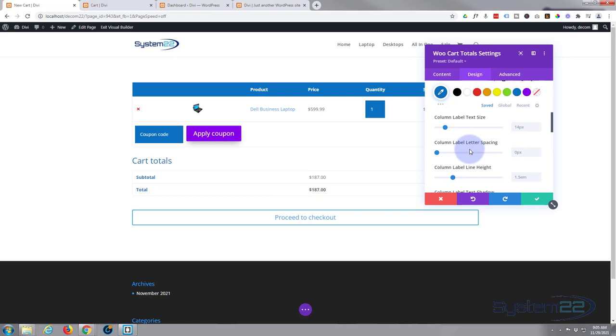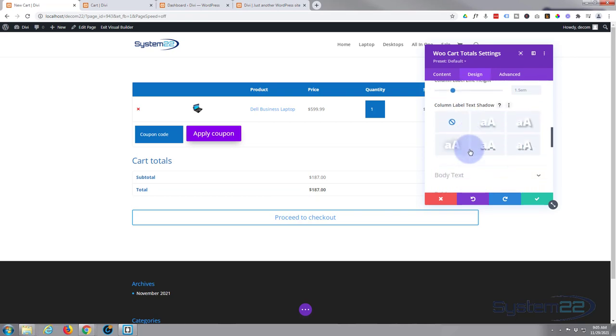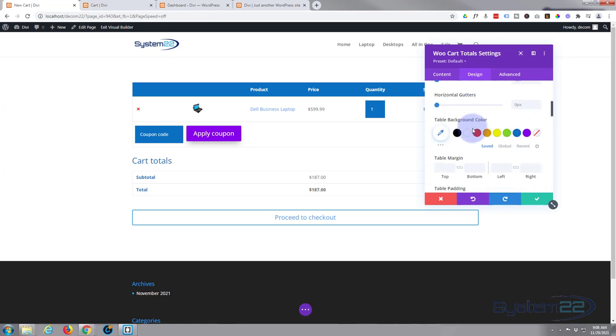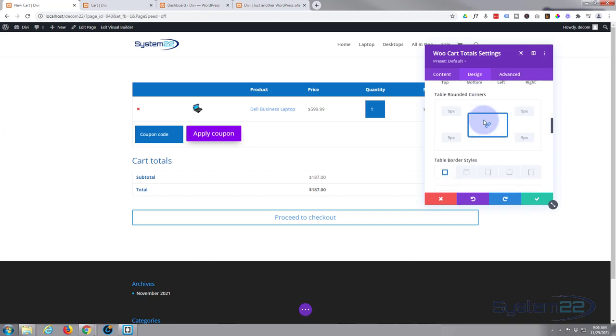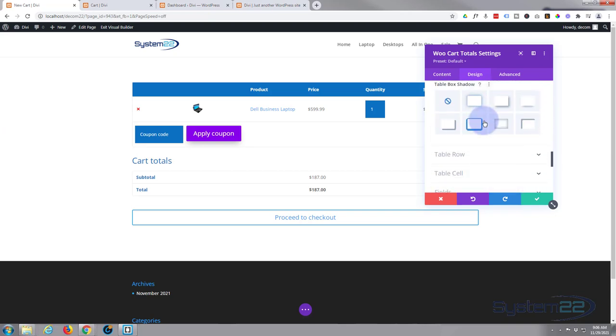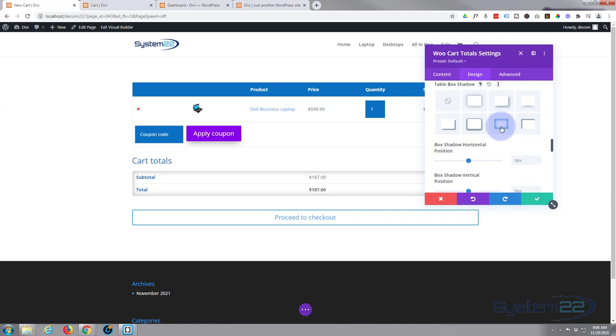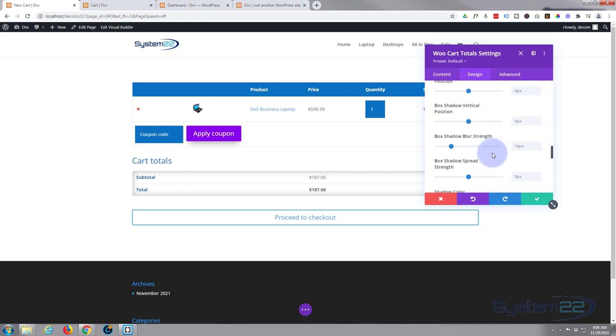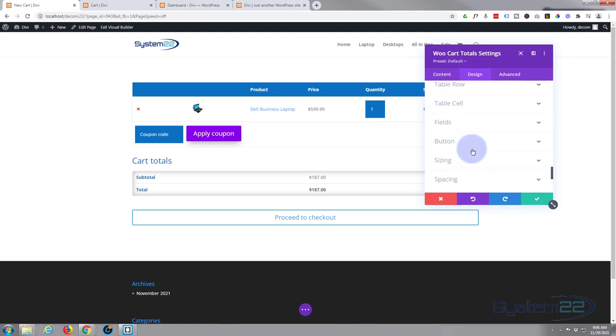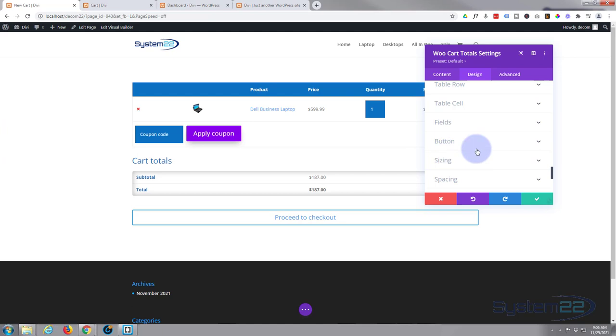And there it is right there. Again I'm not going to spend too much time on it. Title text I'm going to make that blue. Column labels, let's make those blue as well. Body text I'll leave as it is. The actual tables and table rows themselves, you can go in there, you can do all kinds of things, style-wise, background colors, box shadows. You can give it an inner shadow if you want to make it stand out.